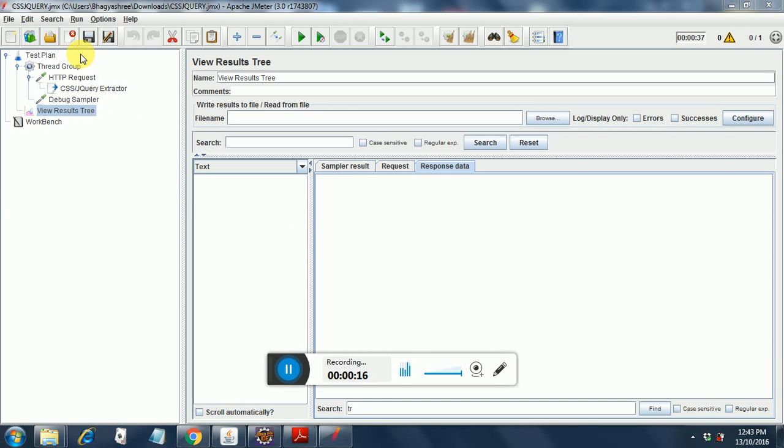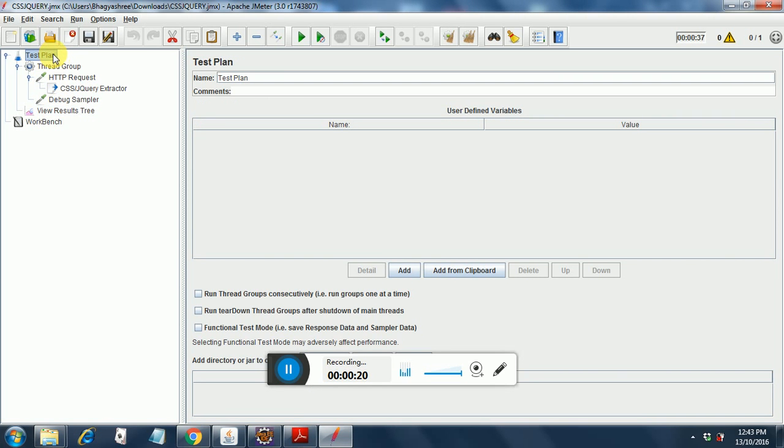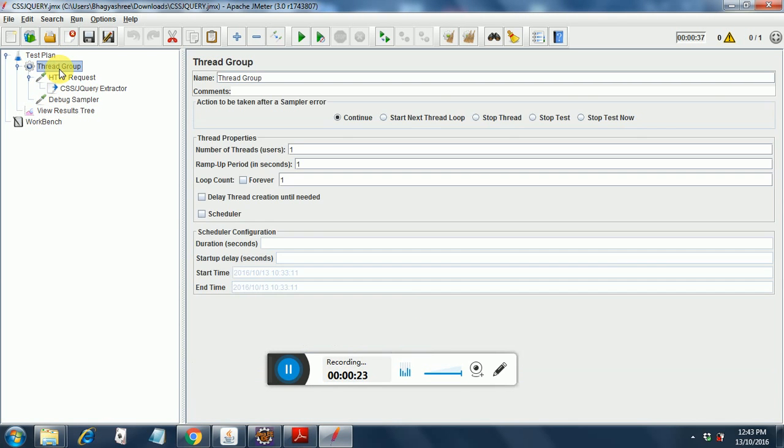So here what I have done is I have created a test plan. Under that test plan I have created a thread group with one thread. The wrap-up period is one and the loop count is also one.